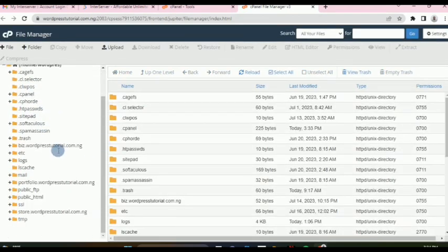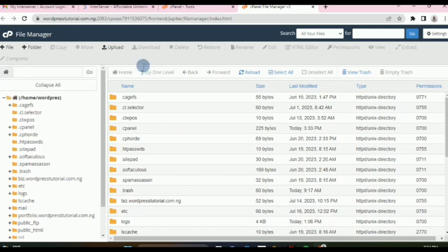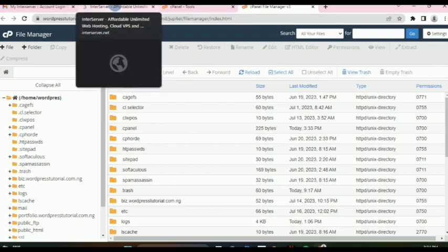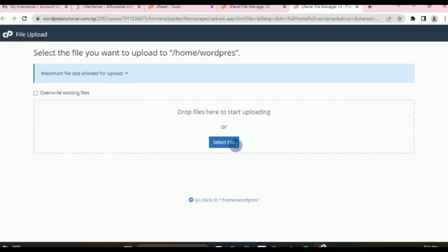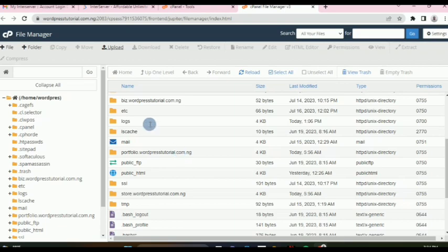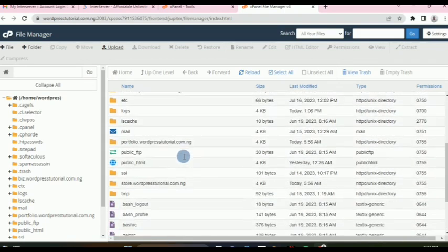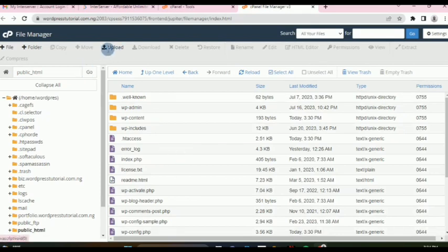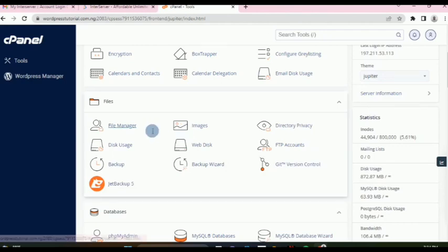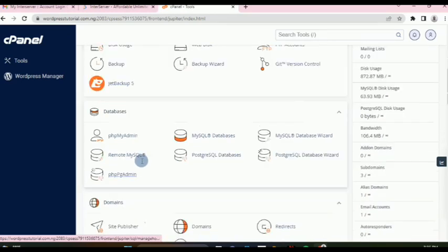In File Manager you can view and manage all your files. If you need to upload something — for instance, if you're working on your WordPress website and a file isn't uploading, or the size is not allowed — you can come here and upload directly. Make sure you navigate into the correct folder first, such as public_html, before uploading. You can also check disk usage and take backups here.